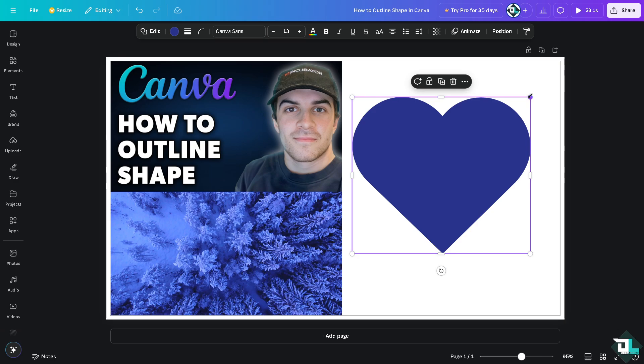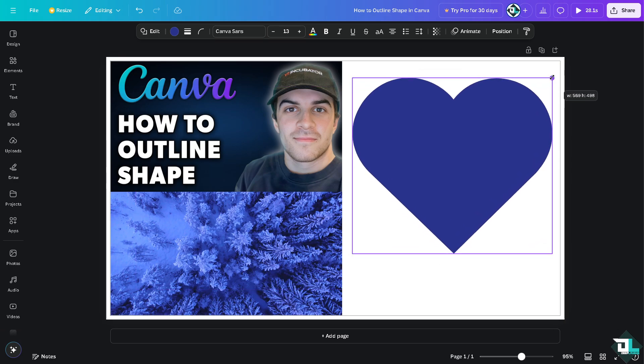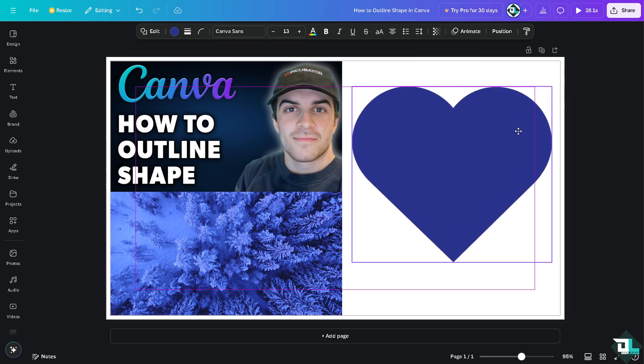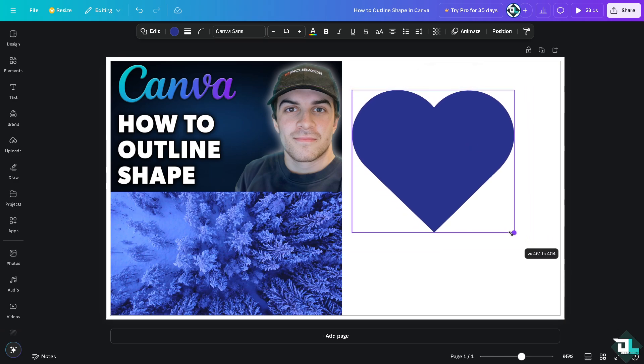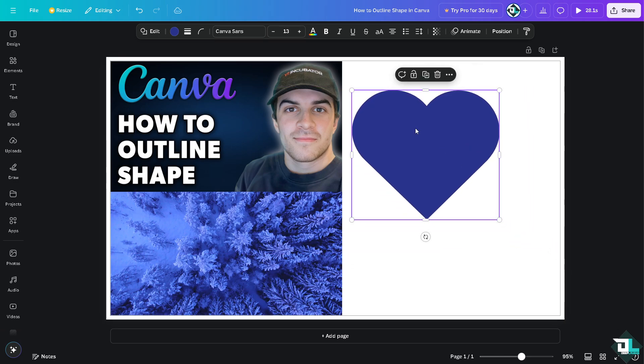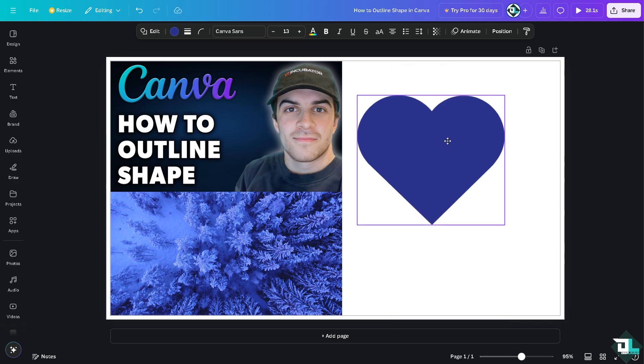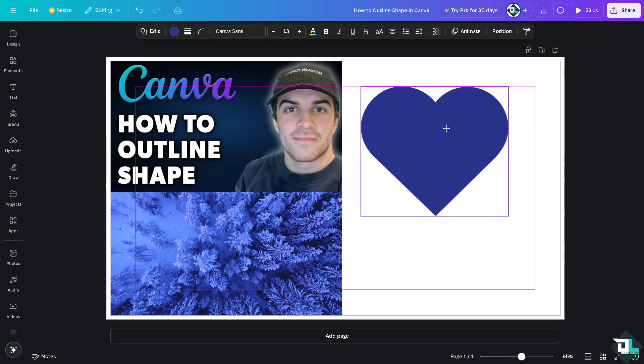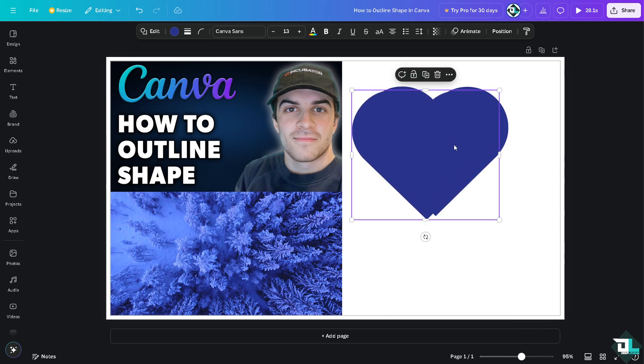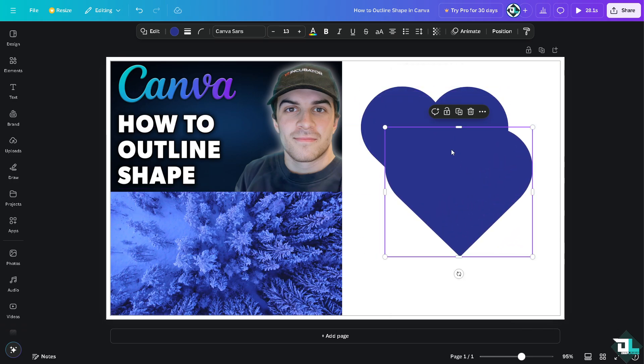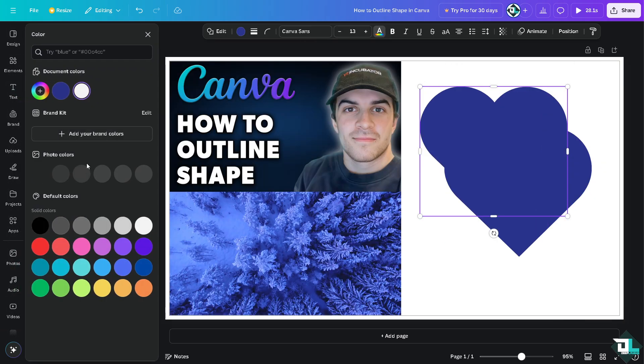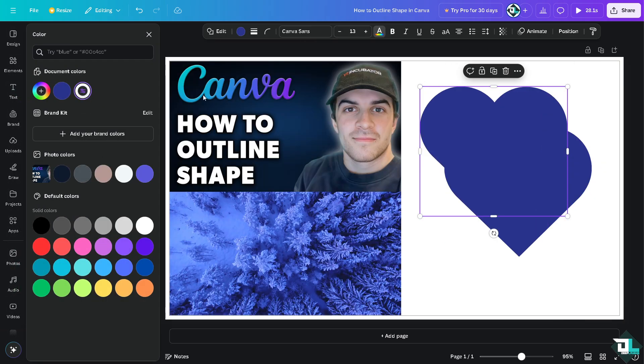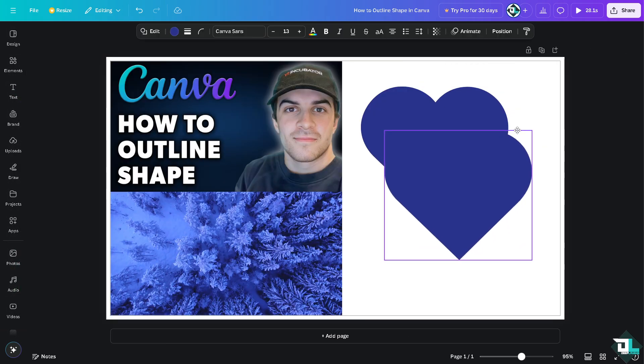Now one way for you to be able to outline a shape is you can simply copy a duplicate of this shape. Right click, copy, and then paste. Now in the first image you might want to choose, for example, an option. Let's create a white image of this one right here.